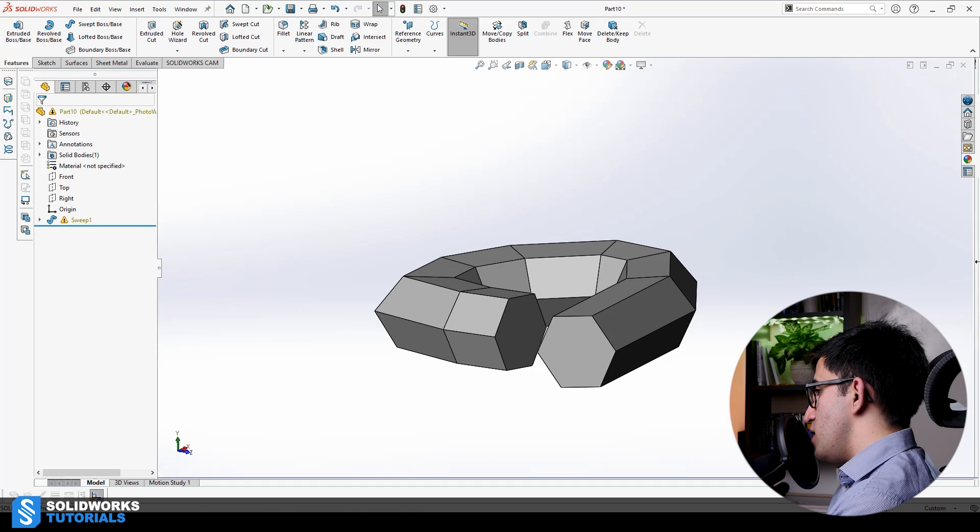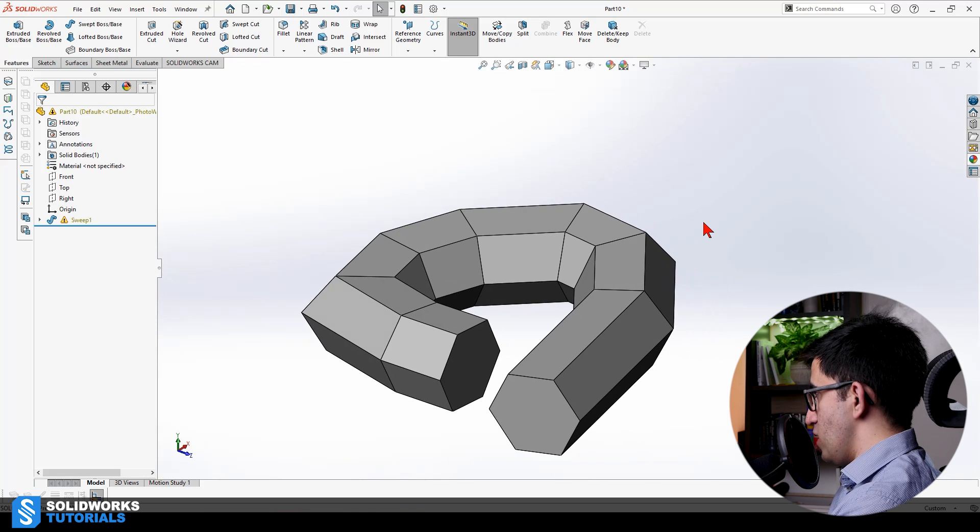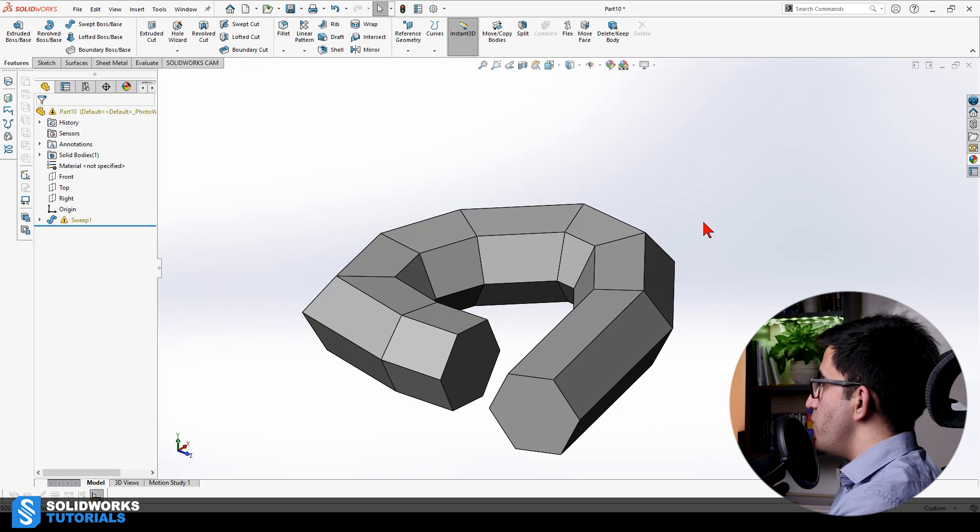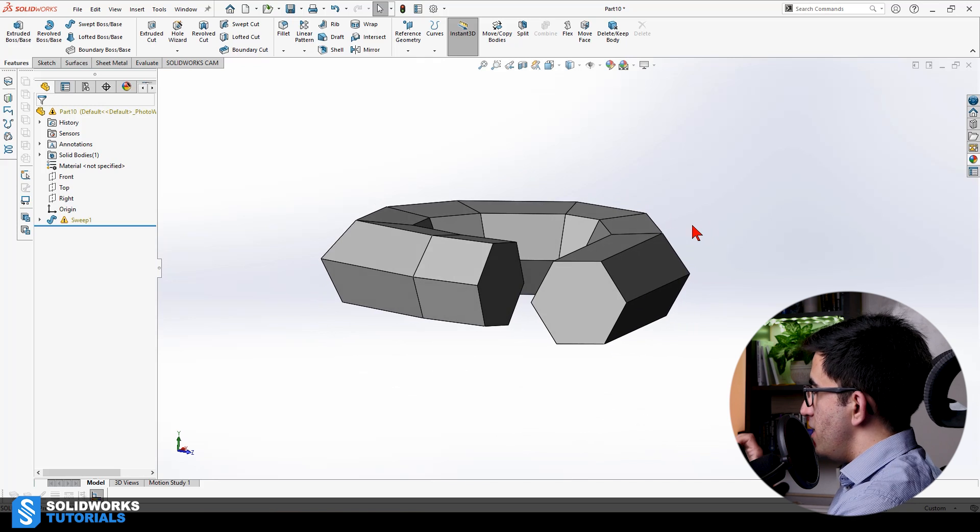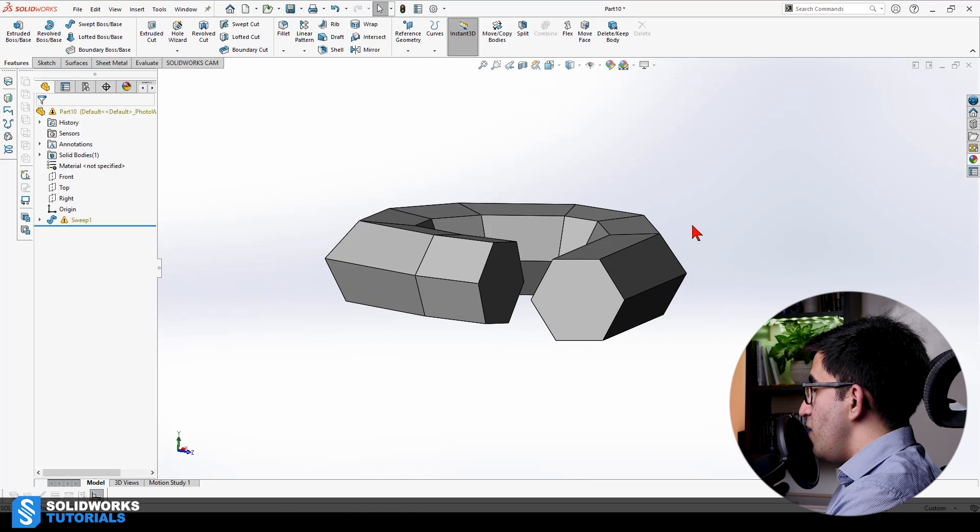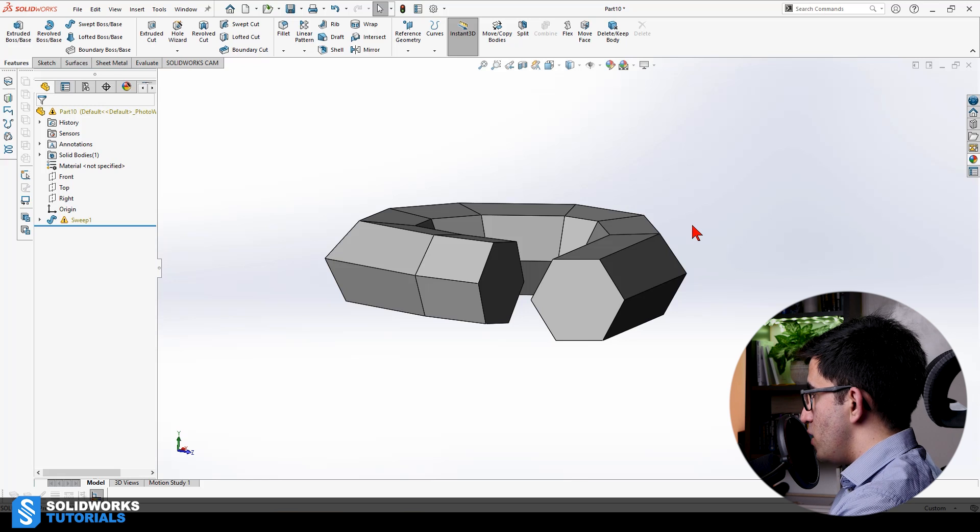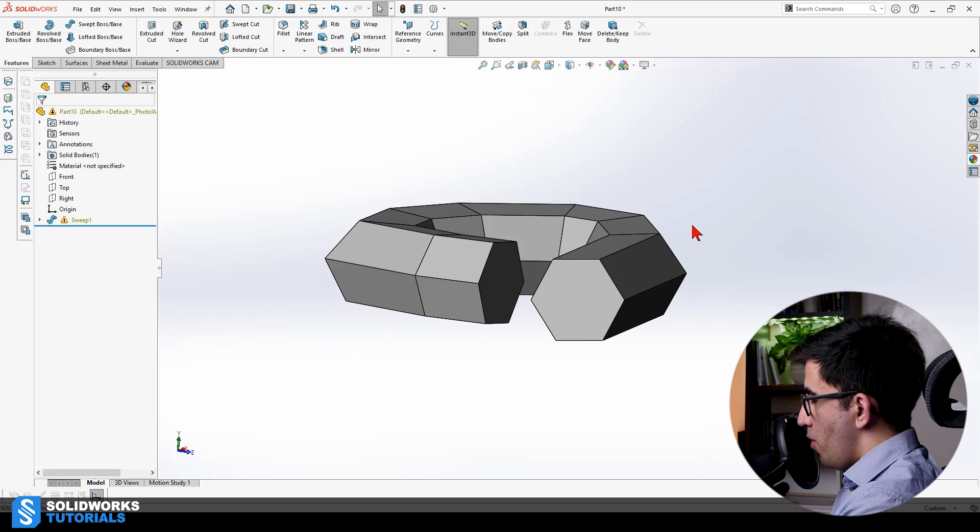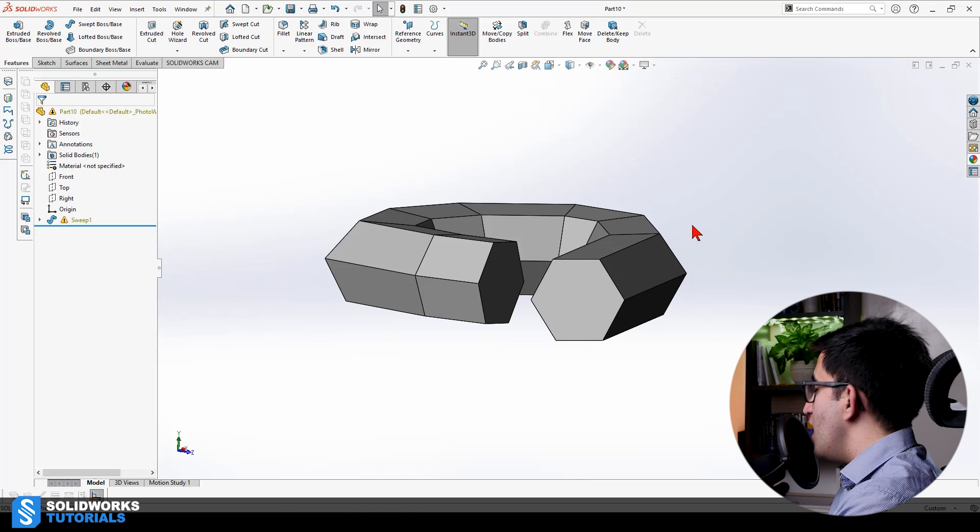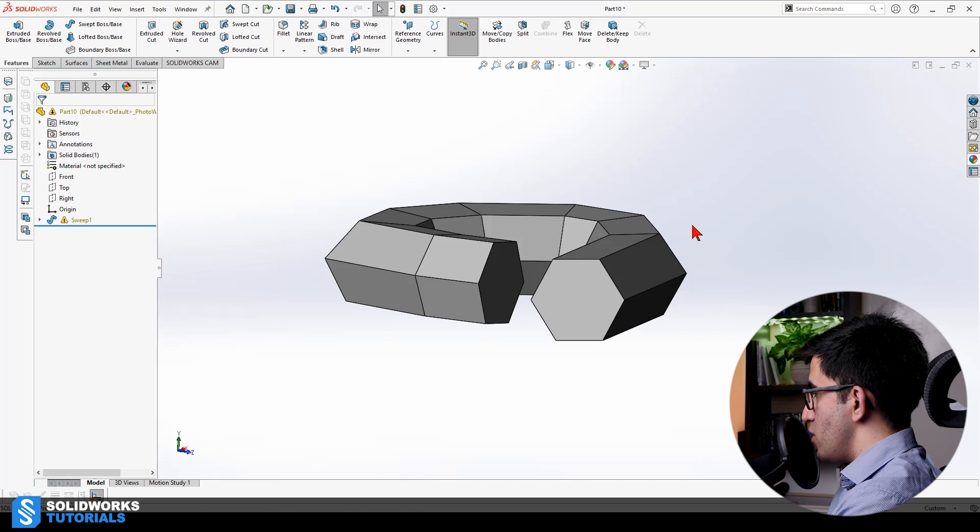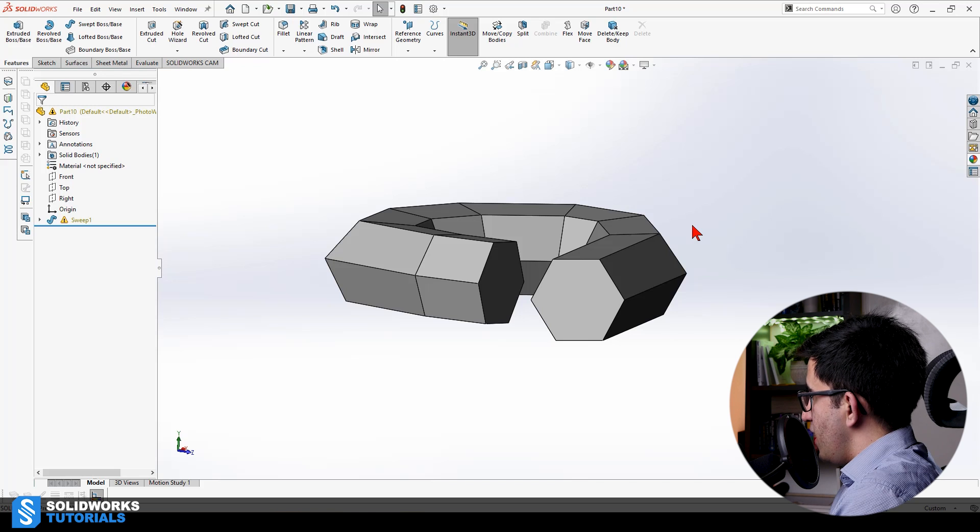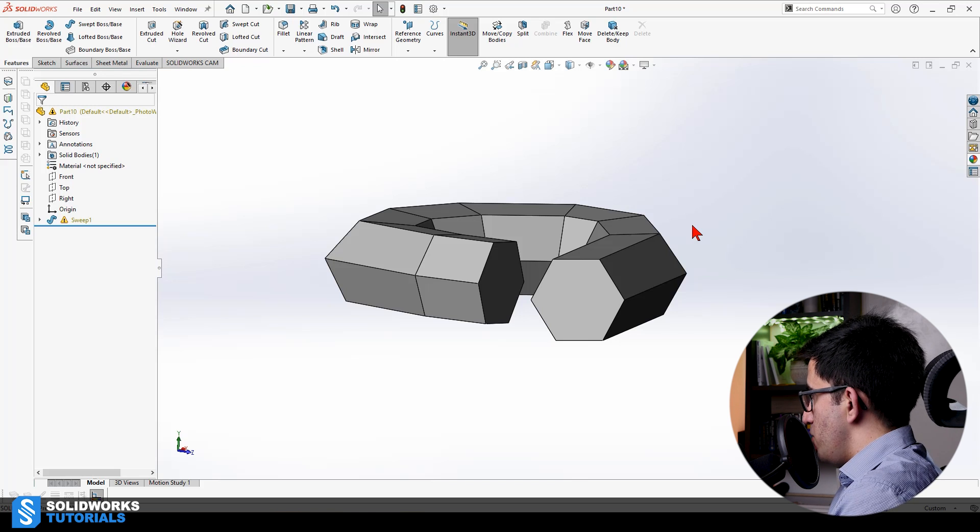While this tool is very simple and easy, you can still make a lot of complicated stuff with it and save a lot of time. Now, it's time for that pop quiz that I have prepared for you. I want you to pay attention to the following models that I'm about to show you on the screen and tell me if they can be made with the swept boss.